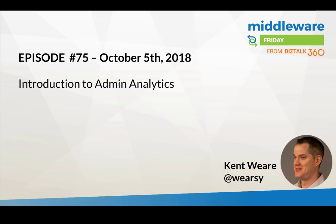Hello and welcome to another edition of Middleware Friday. This is episode 75 for October 5th, 2018. Today we're going to talk about an introduction to admin analytics.